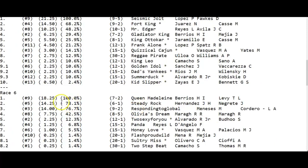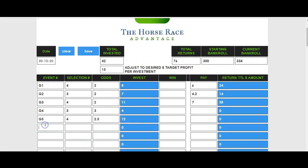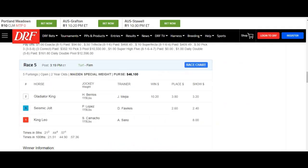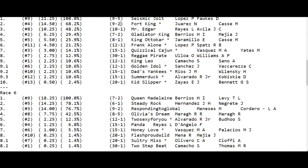Going to race 6: the number 9 horse is at 7 to 2, which is 3.5. We cut that in half, going down to 2. So it's a $28 bet. We check race 6 and the number 9 horse is off the board.